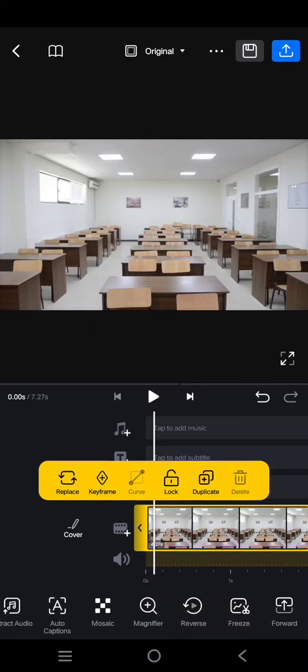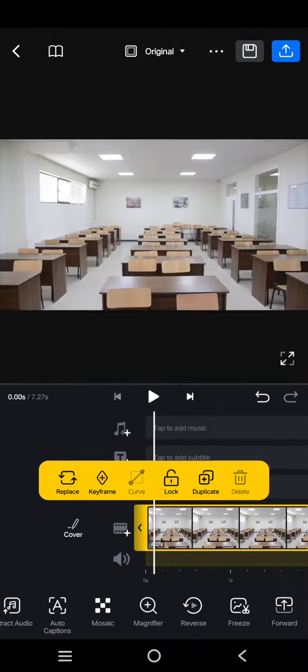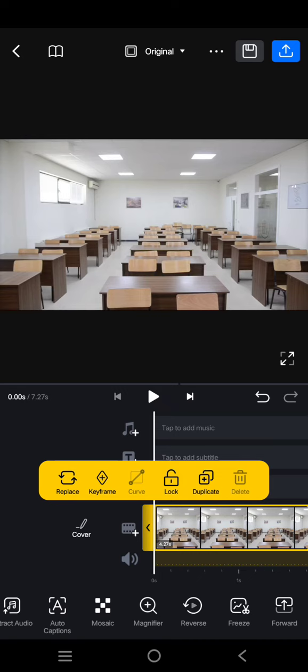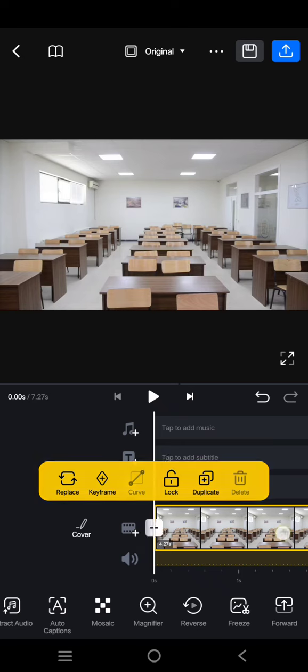Hi guys, welcome back to my channel. In today's tutorial, I'm going to show you how you can remove objects from video in Android using VN video editor. I've already added the clip that I want to edit into VN.